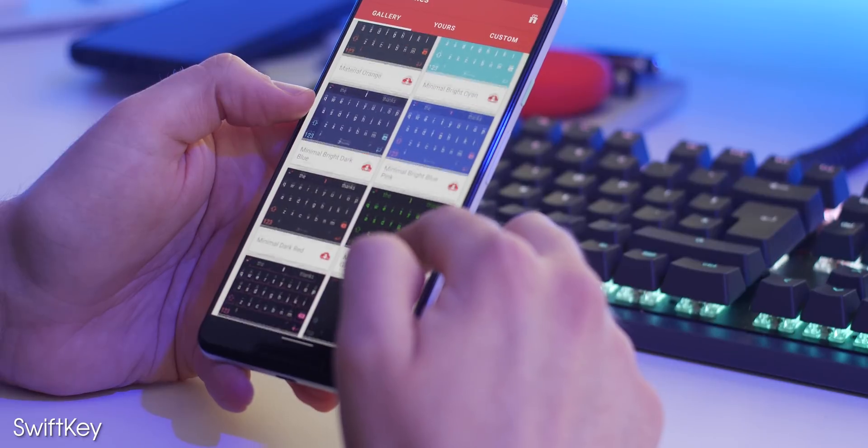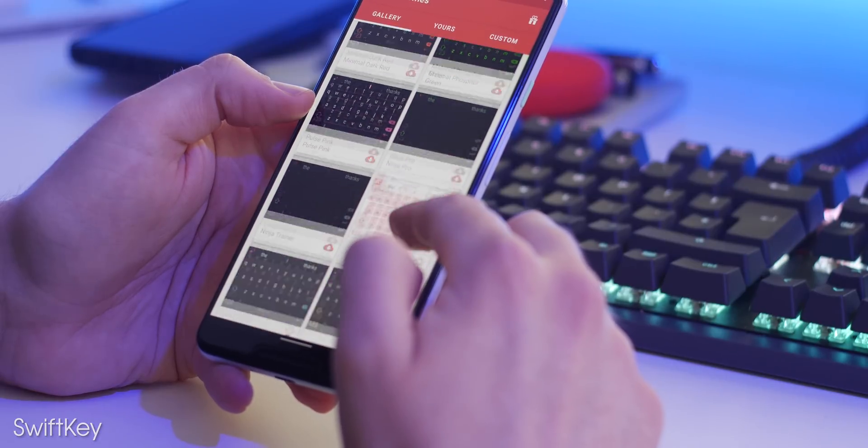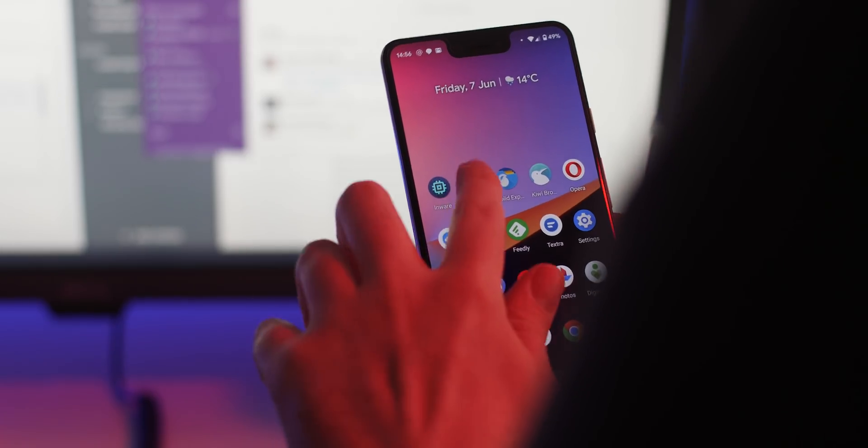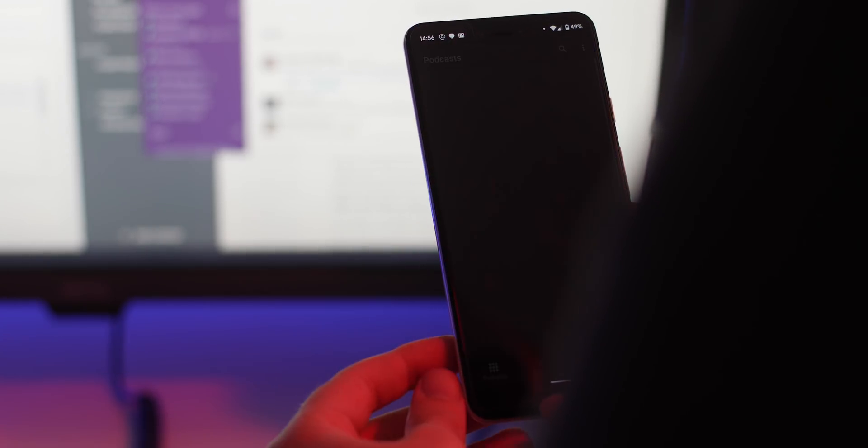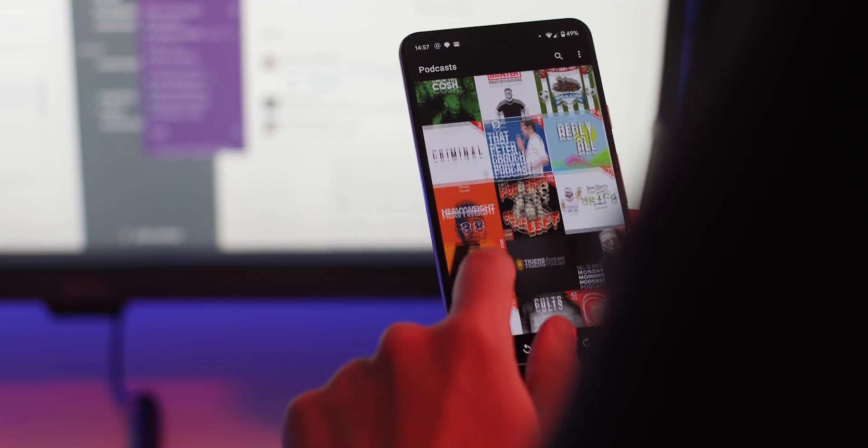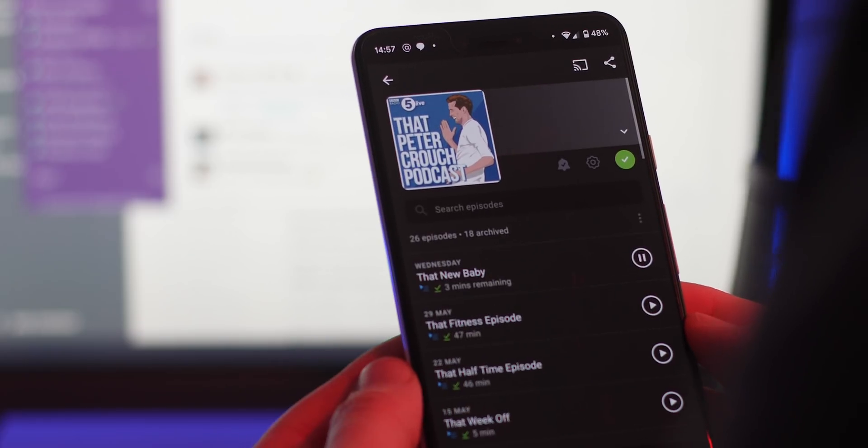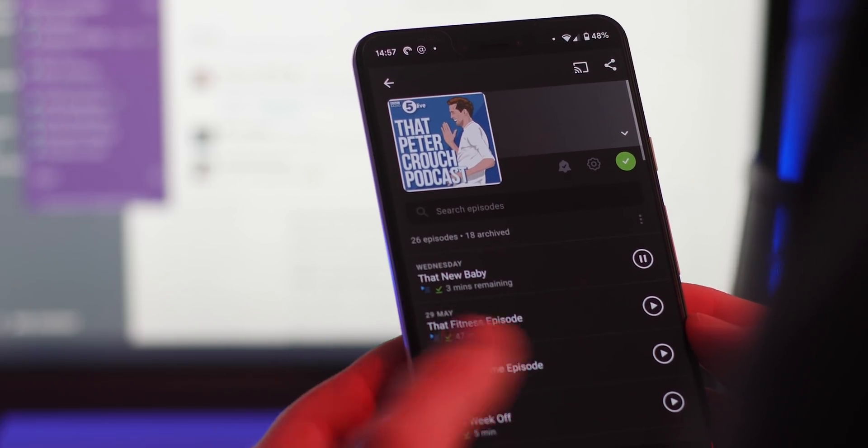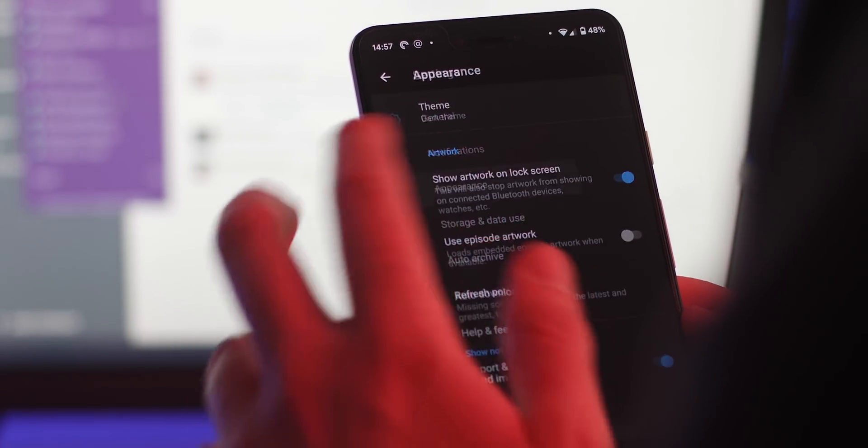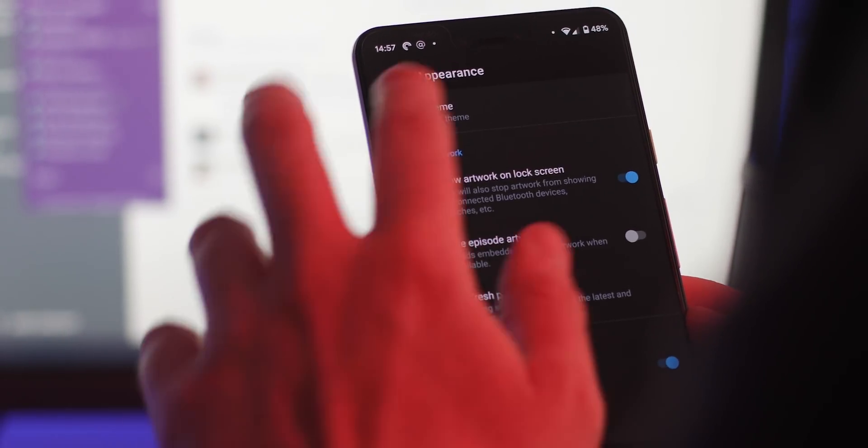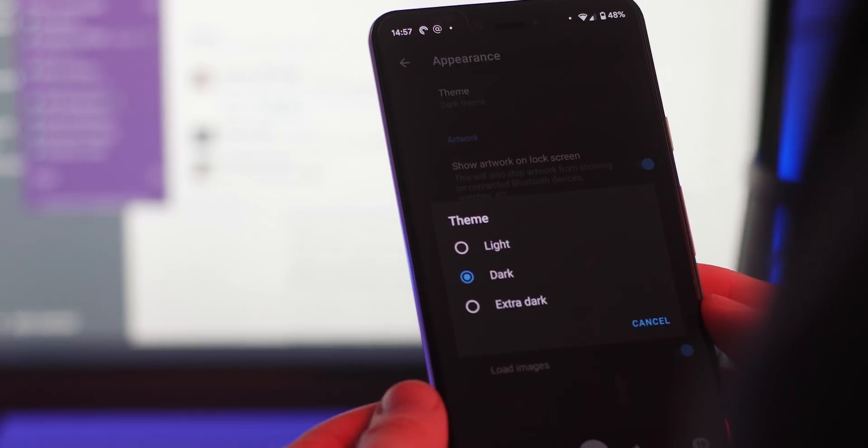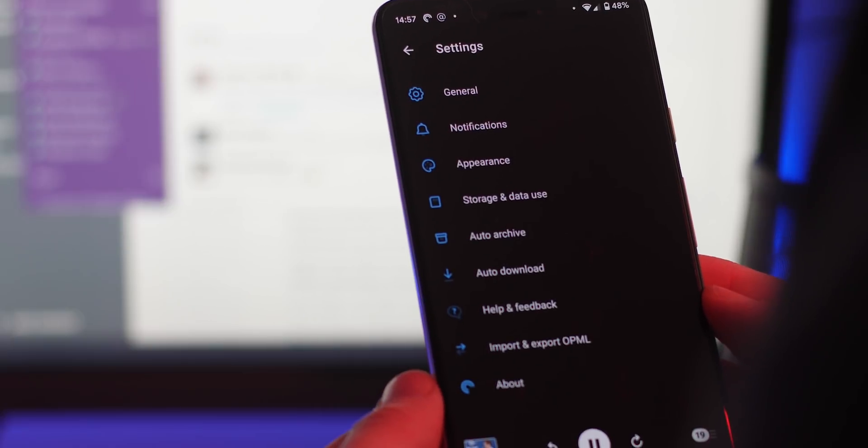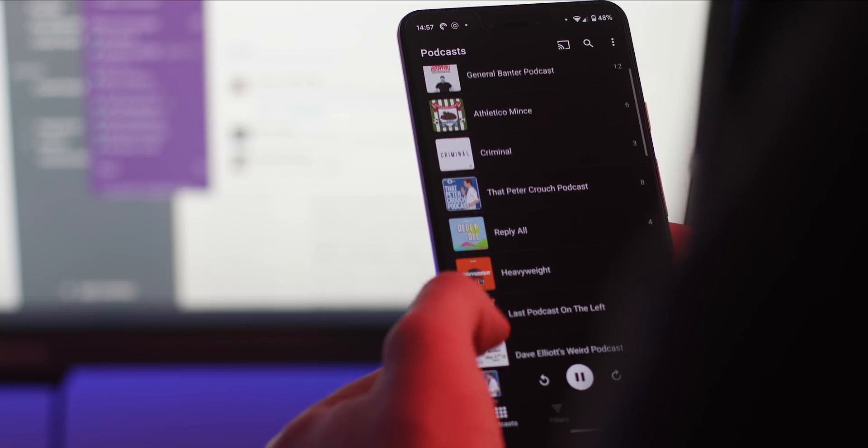Arguably the best third-party podcast app, Pocket Cast might have had a polarizing facelift, but the dark theme is still one of the best implementations on the Android platform. Like some others, it has a dark theme and then an extra dark theme which is tailored for AMOLED displays, which is why this is still my favorite podcast client app by far.